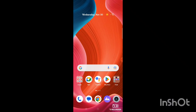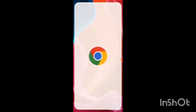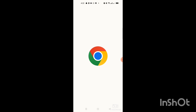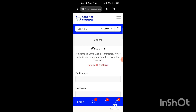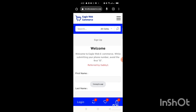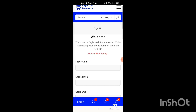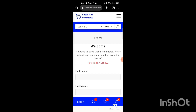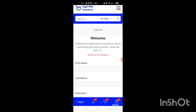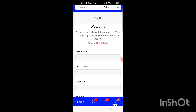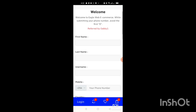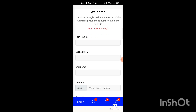Go to your Chrome browser and search 'Eagle Web.' You'll find this page. Alternatively, if you click on my link, it will bring you here. Then you sign up — put your first name and your last name.